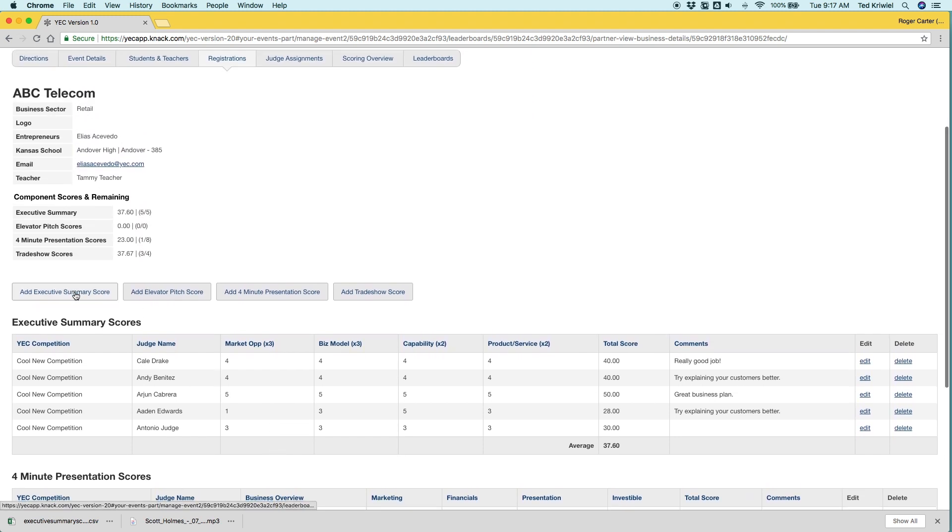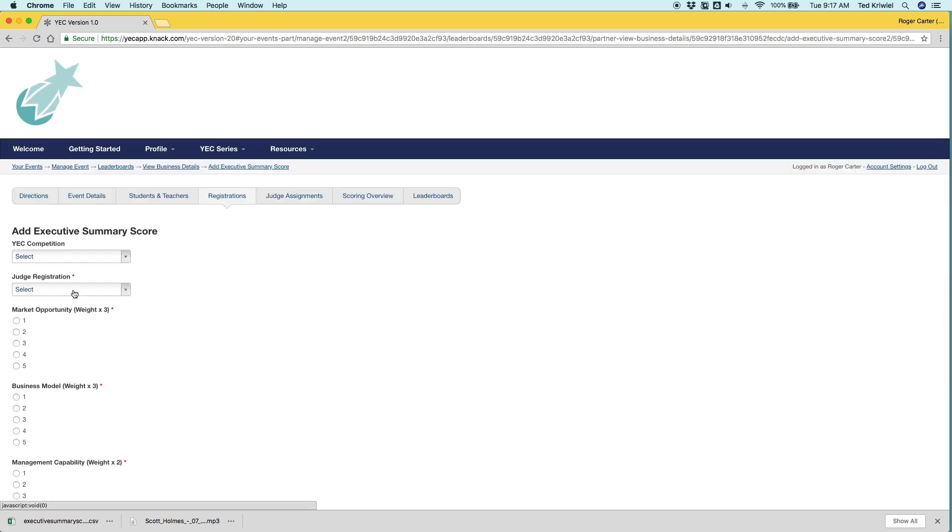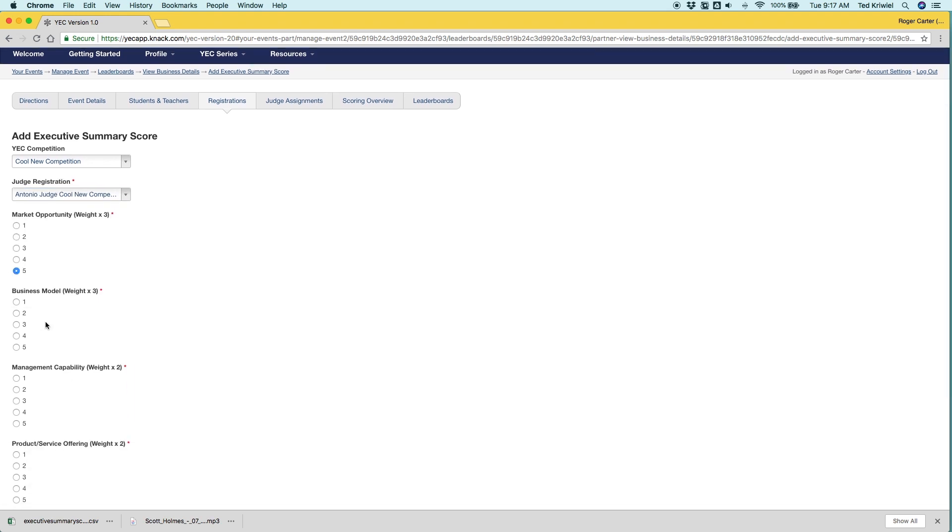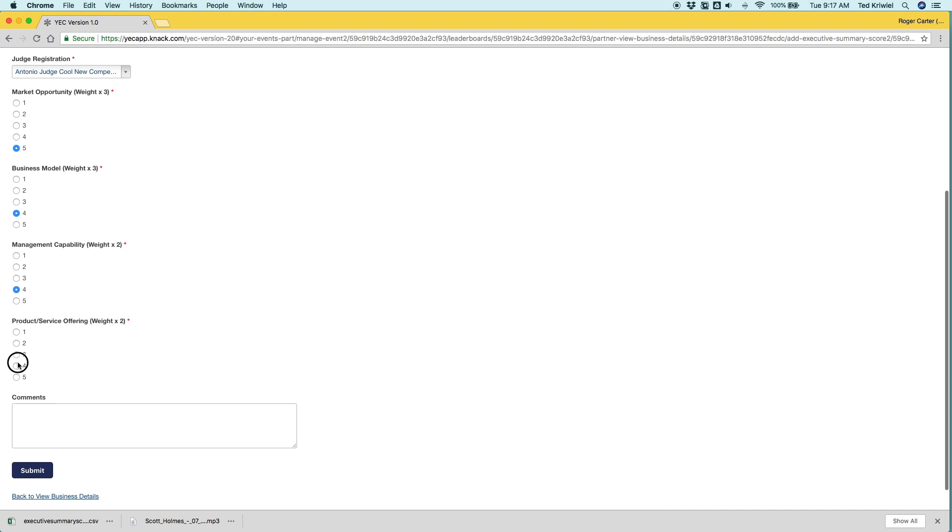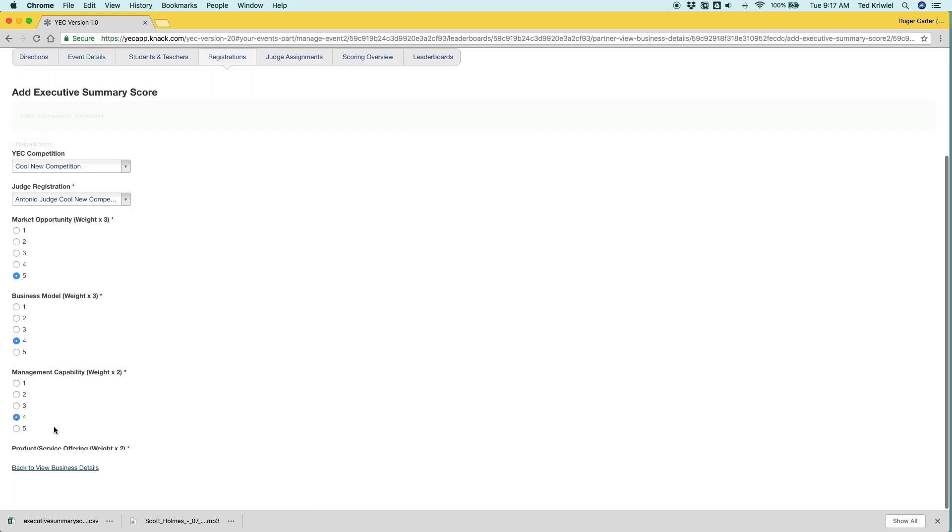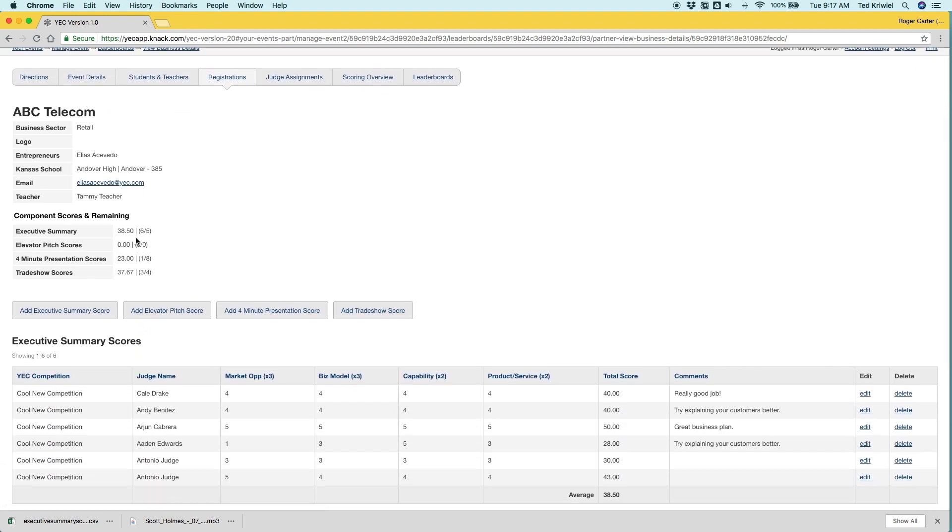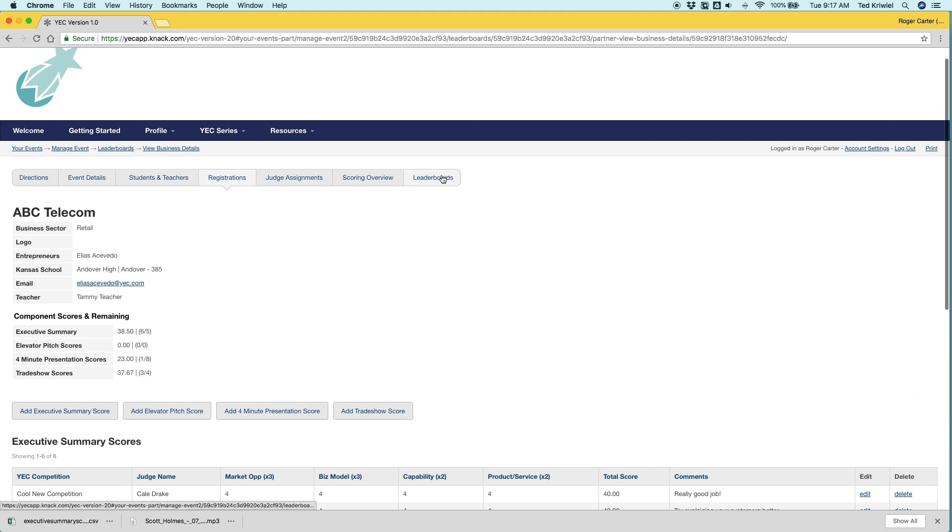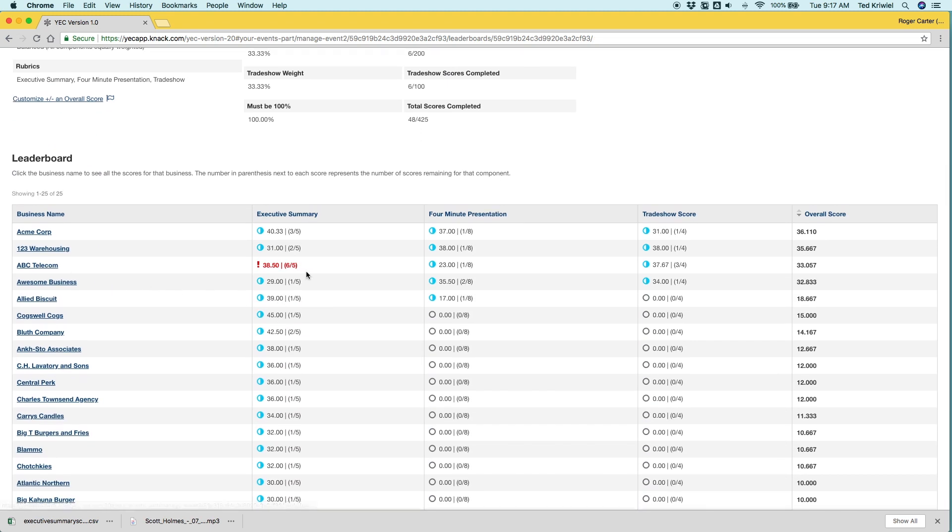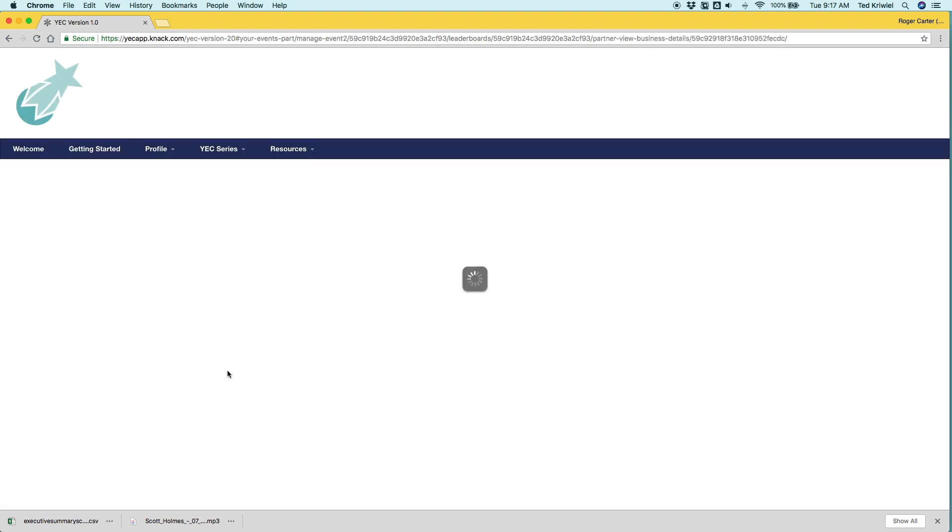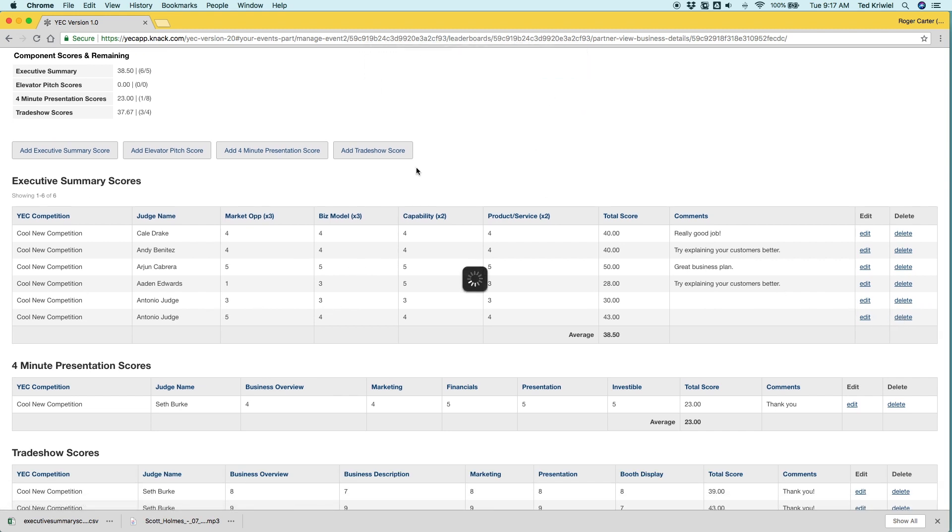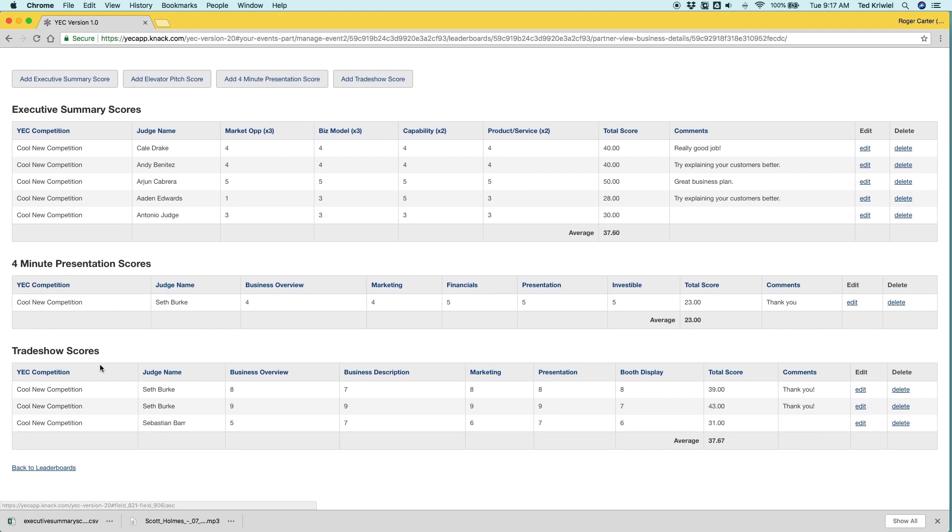Let's go ahead and add an executive summary score for ABC Telecom. So you can add scores for any of the students. We'll select the judge. We'll do Antonio Judge. And then right here in the details now there's six scores have been submitted and you can see that it's six out of five and when we go to the leaderboard we get a warning because ABC Telecom has received too many scores.